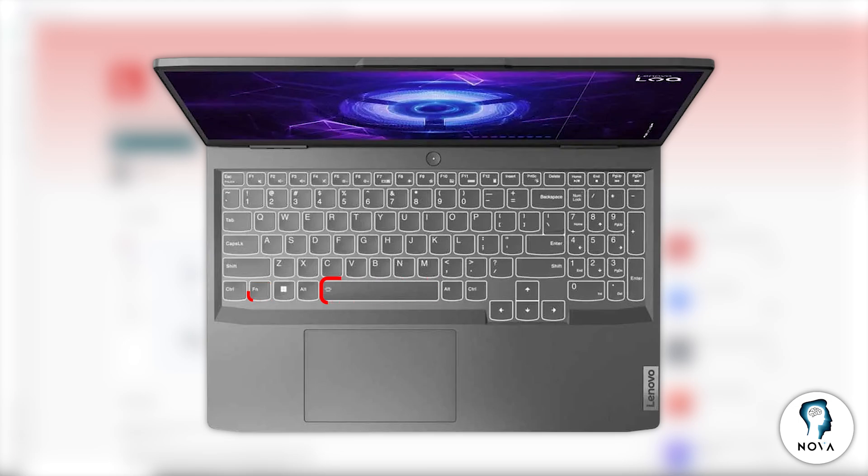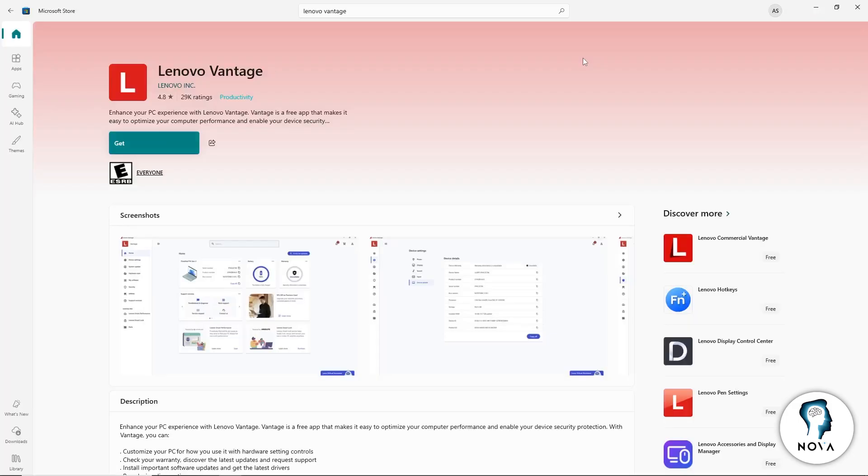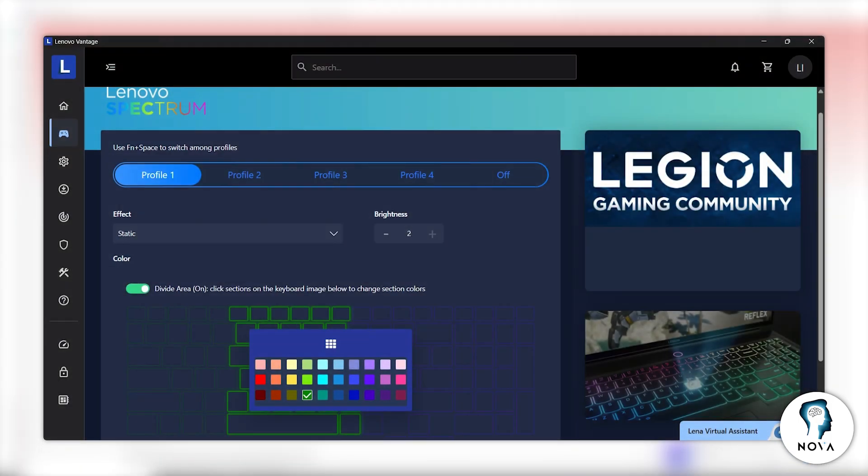If your Lenovo LOQ supports color control, you will need the Lenovo Vantage app. Open the Microsoft Store and install Lenovo Vantage first. Once the app opens, stay on the main dashboard.